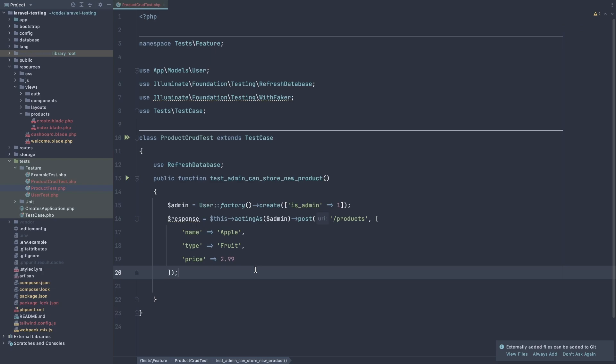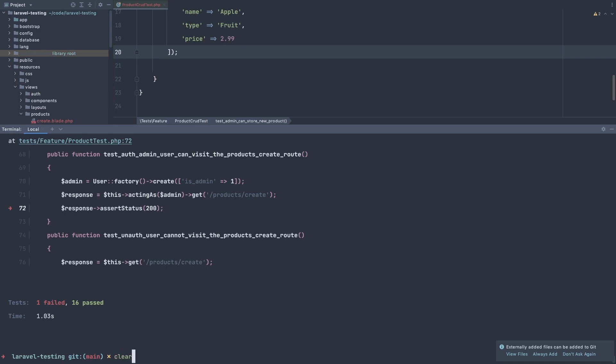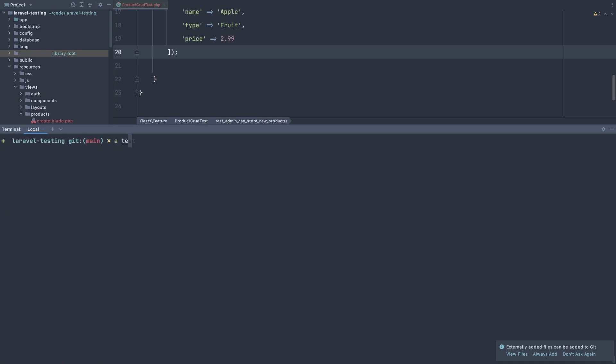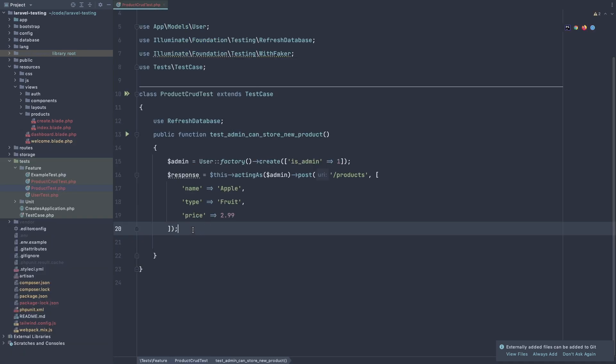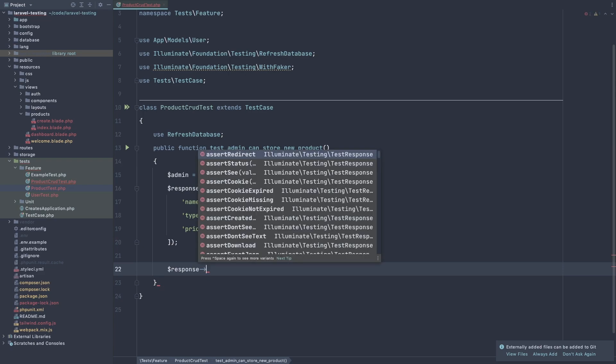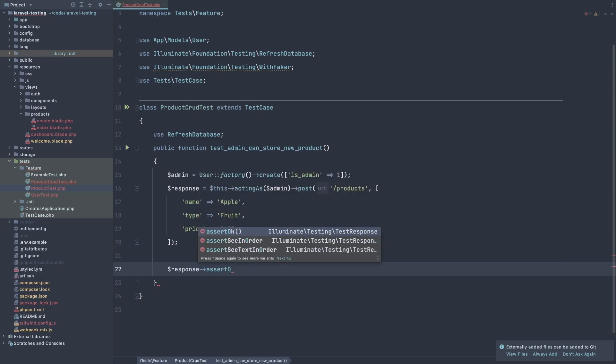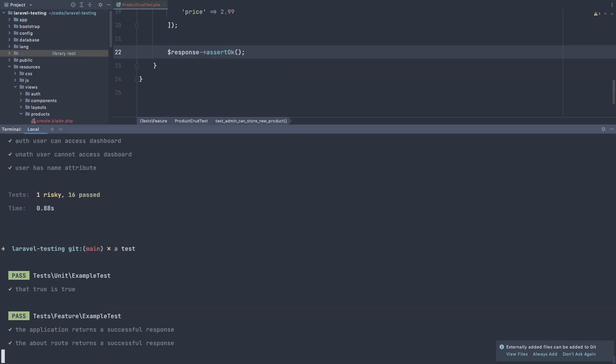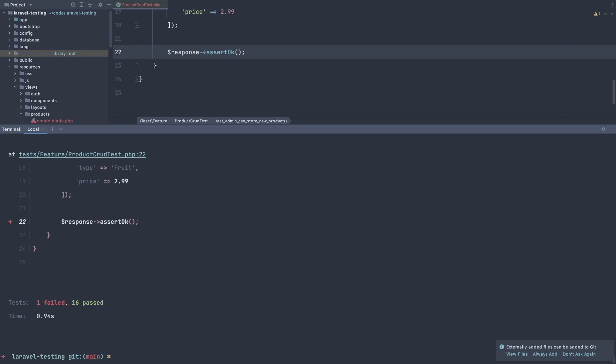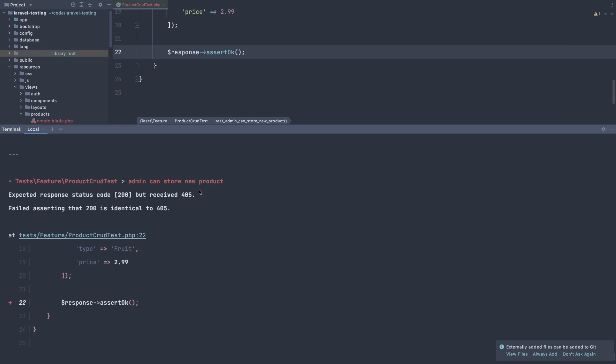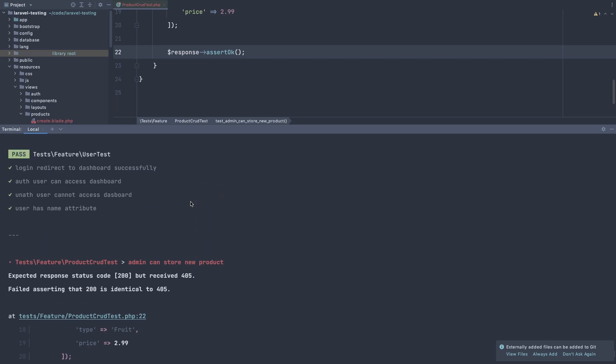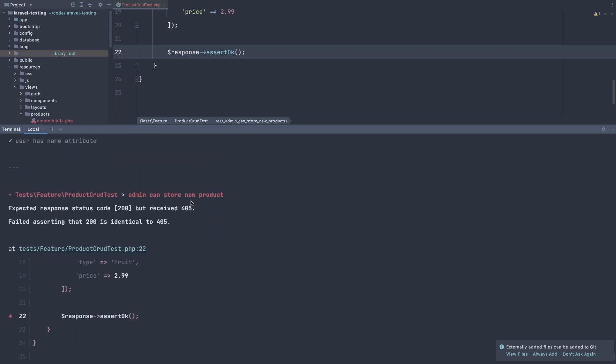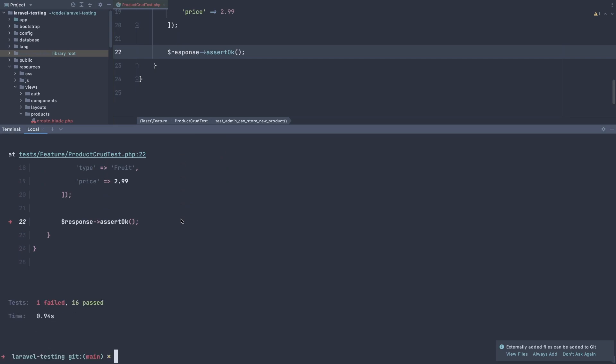Now if I make a test right now, we're going to fail. So open this, clear and artisan test. Oh yeah, we just make a response. And now if I call that response, so I'm going to say the response and I'm going to say assert okay. And make a test. We have one failed. Expected 200 but received 405. We don't have that route.